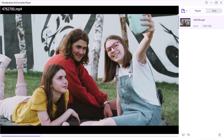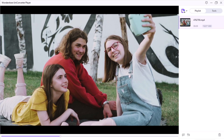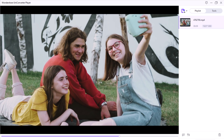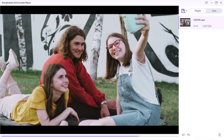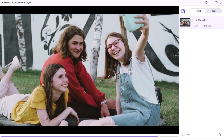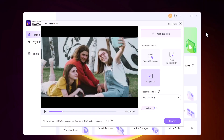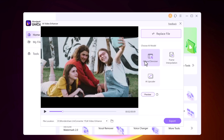You can even compare the before and after result to see the dramatic improvement. Whether you have old home videos you want to preserve or simply want to give your recent footage an extra boost, Wondershare UniConverter's AI Video Enhancer is a game-changer.